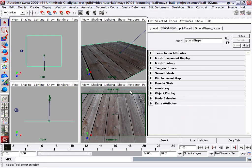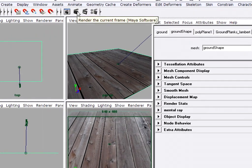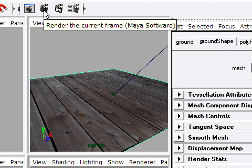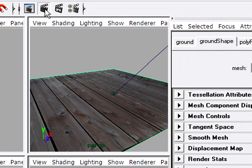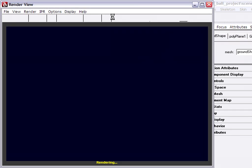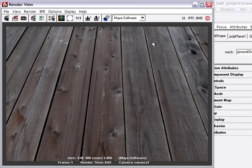I'll click on the clapboard icon on the status line here. Render the current frame just so I can get a quick look at what this is giving me. Okay, so that's what it looks like without any bump applied.